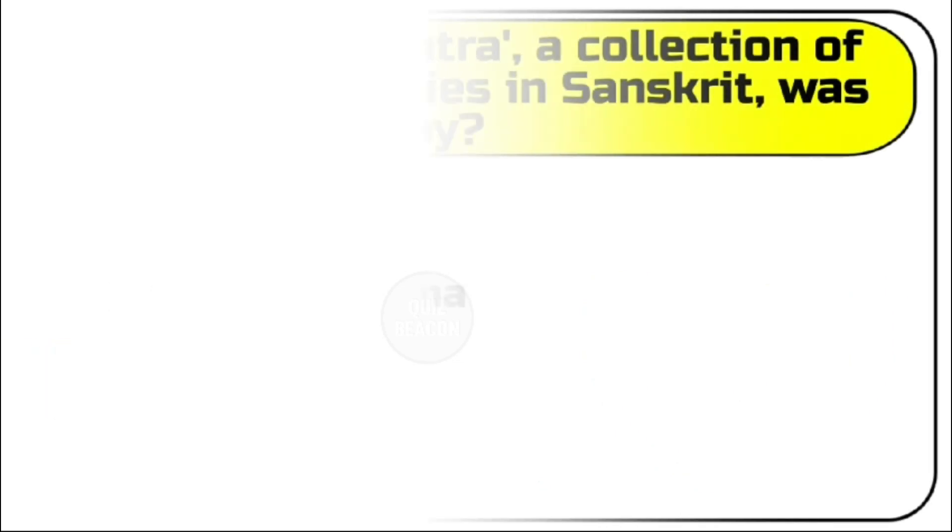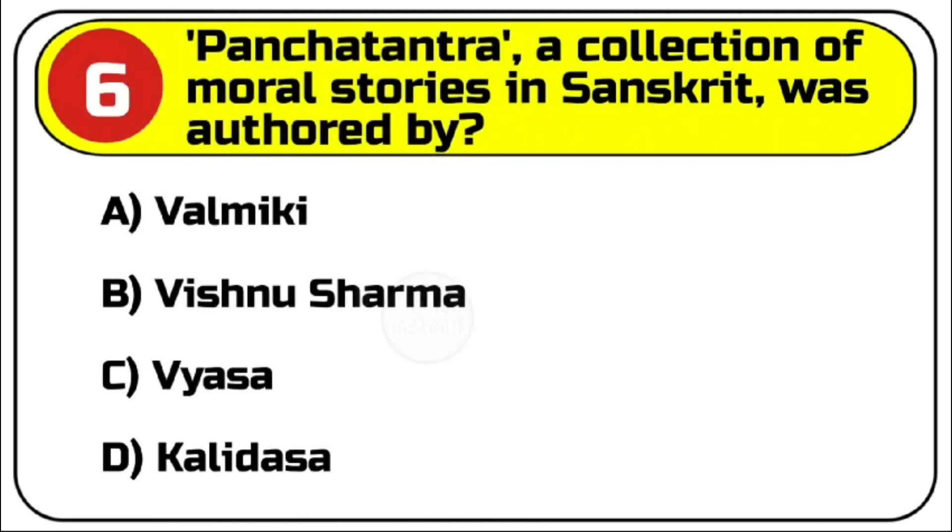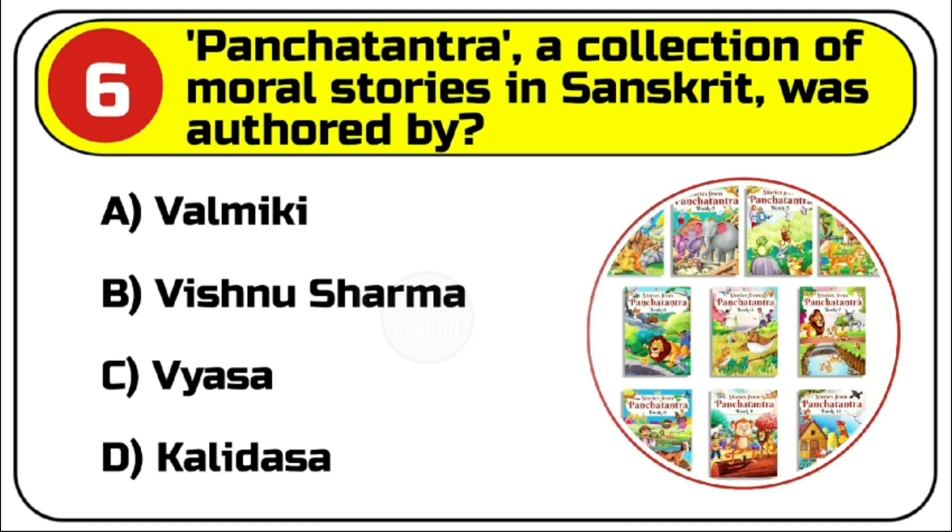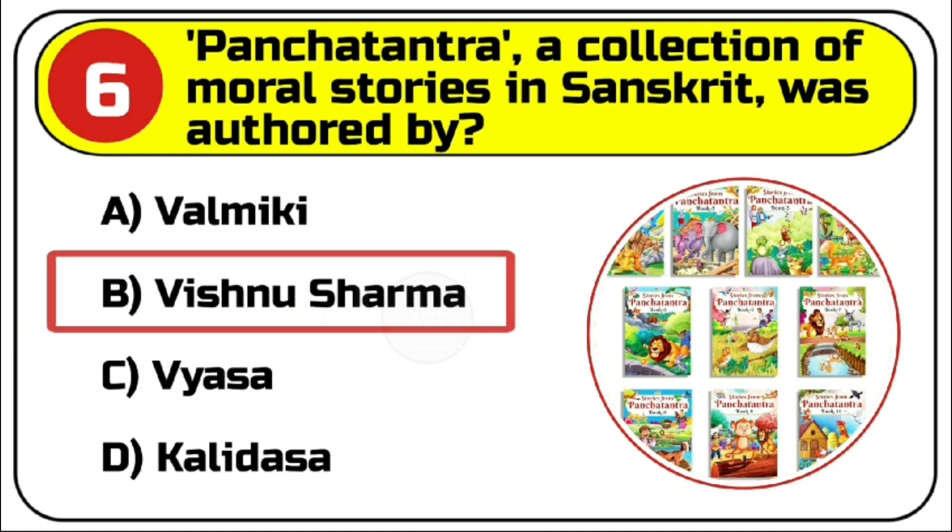Question number 6. Panchatantra, a collection of moral stories in Sanskrit, was authored by? Options are A. Valmiki, B. Vishnu Sharma, C. Vyasa, D. Kalidasa. Correct answer is B. Vishnu Sharma.